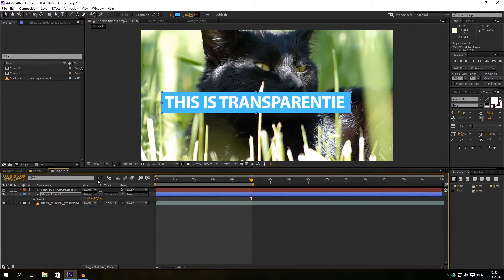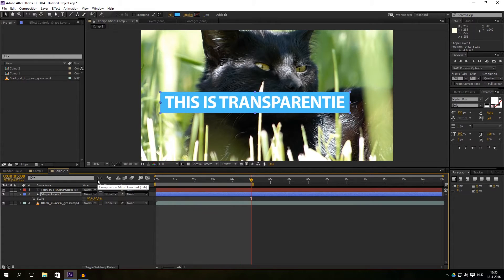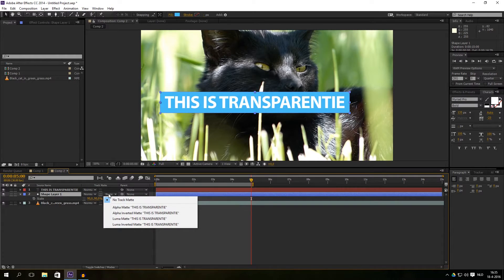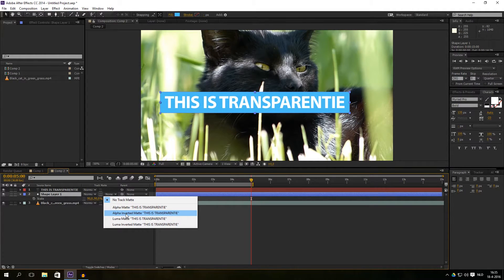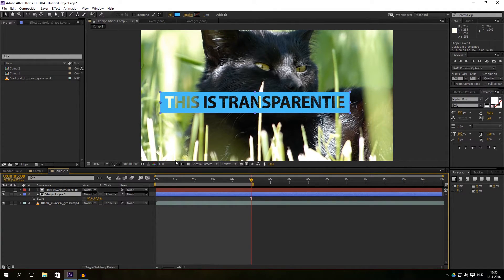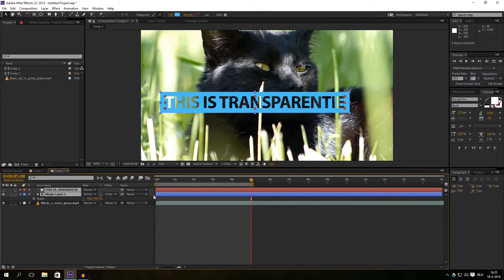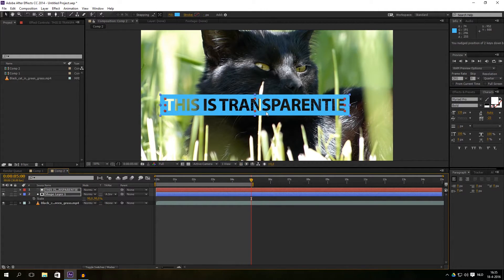And the next thing we're going to do is go to track matte, invert matte, text. And voila, there is a transparency text. As I said, it's very easy. Just put it a little bit to the button or to a place where you want it.